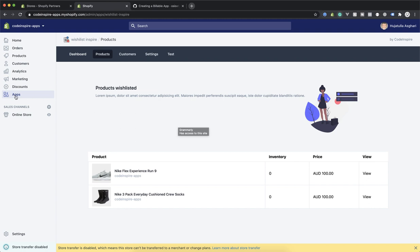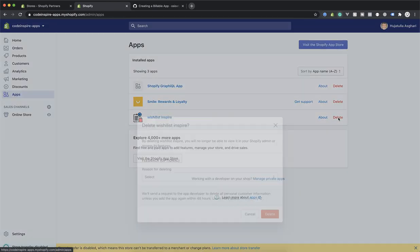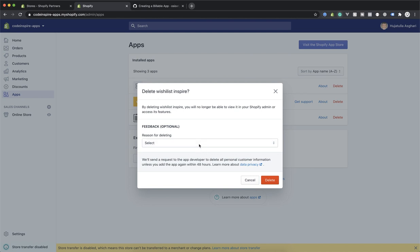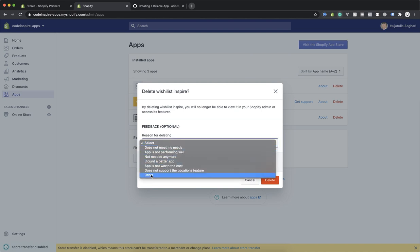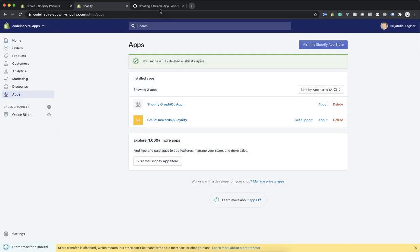You just have to tell people the plans they can select. There are apps with basic, pro, and premium plans that charge customers differently. I'm going to delete our app to test our billing — I'll delete it and install it again. Currently billing is not enabled, so I'm going to delete the app from the store and then reinstall it with billing.